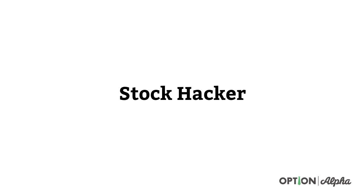Hey everyone, this is Kirk here again at optionalpha.com and in today's video, we're going to go through the Stock Hacker here on Thinkorswim.